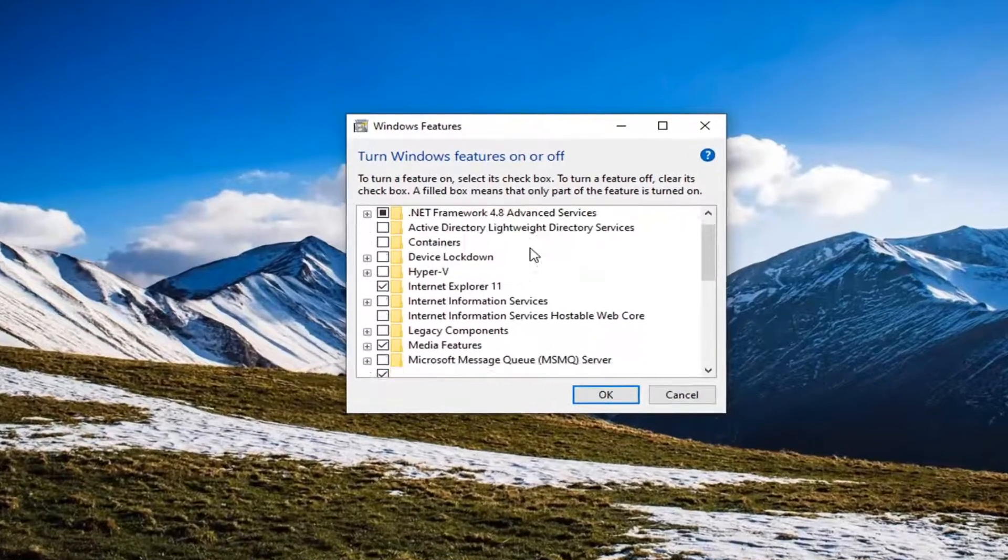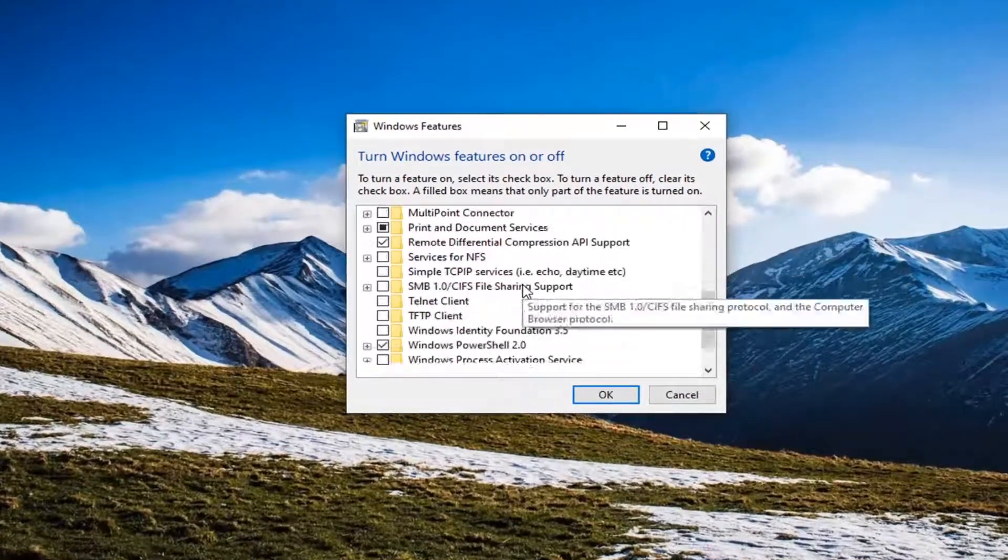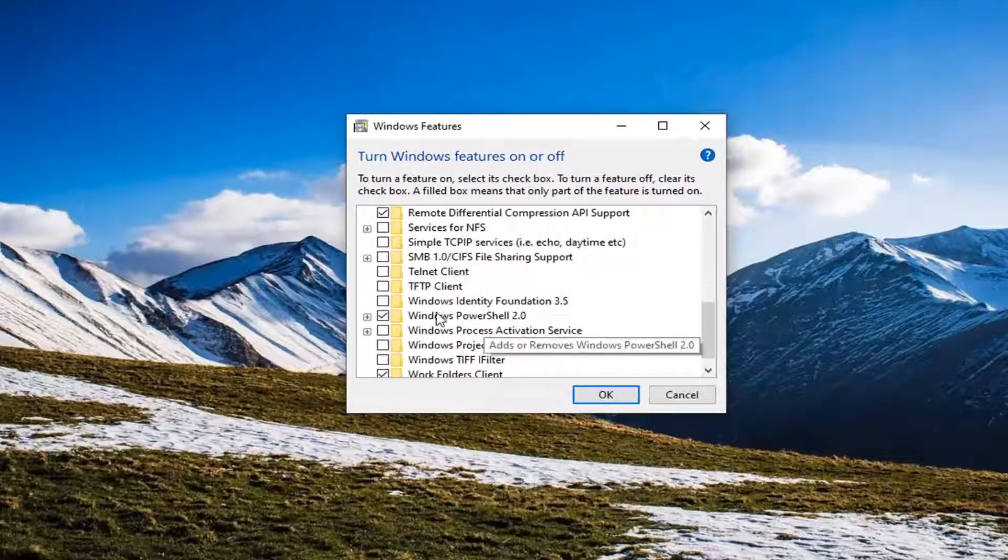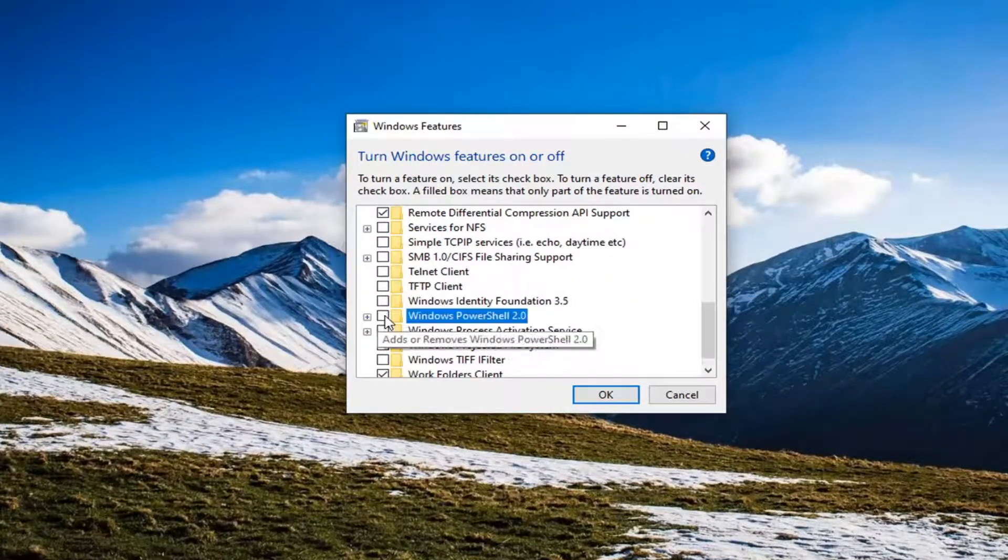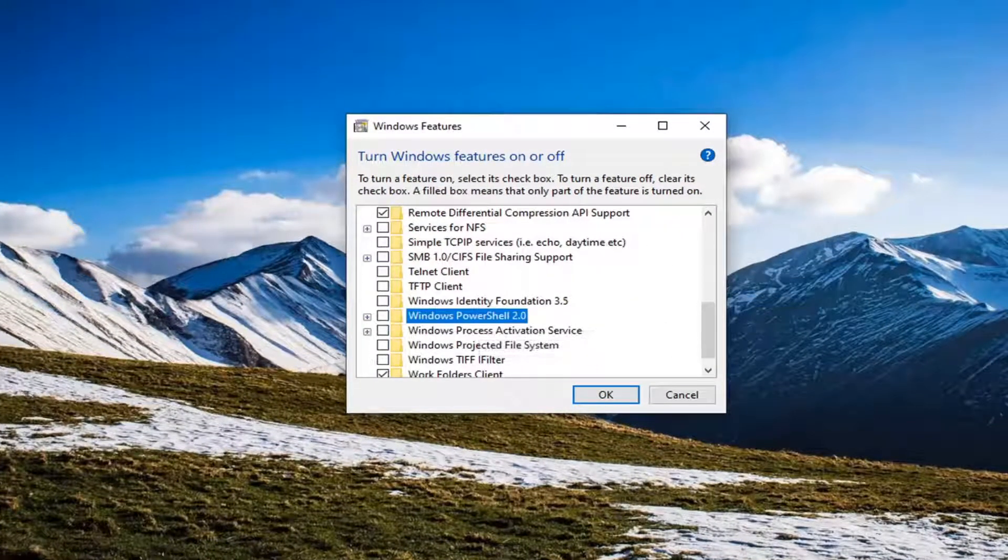Scroll down this list until you get to Windows PowerShell and go ahead and uncheck that box. Once you've unchecked that box, go ahead and select OK.